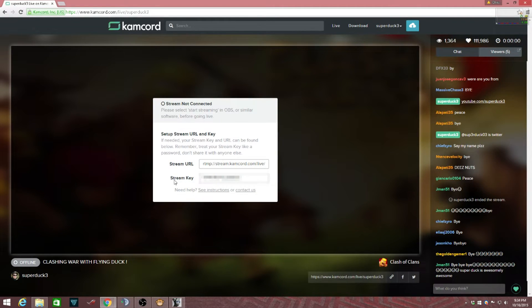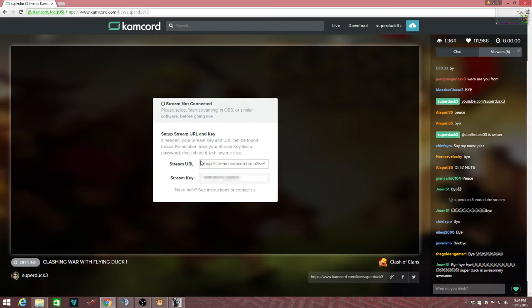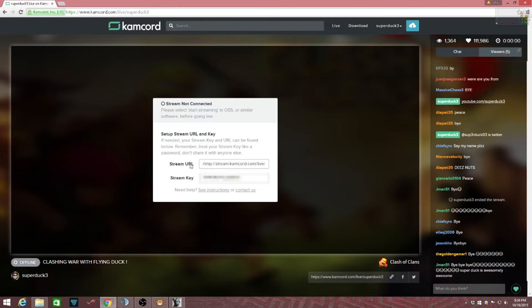The stream key is blurred out because everybody has their own stream key. But the stream URL - everybody should have these two things you're gonna need. Now you need OBS to live stream on Kamcord.